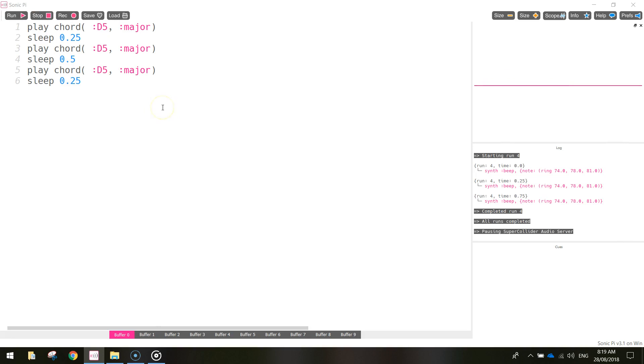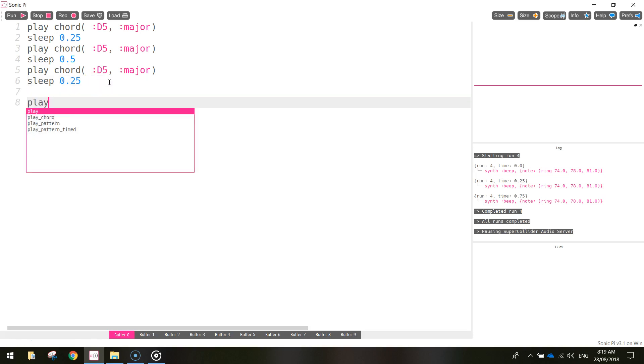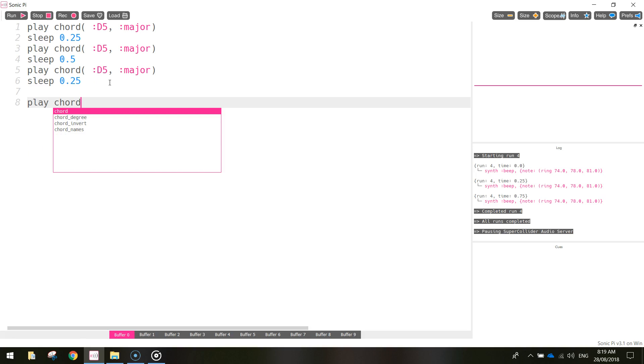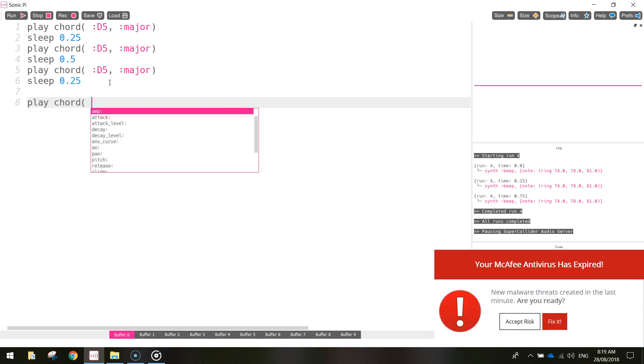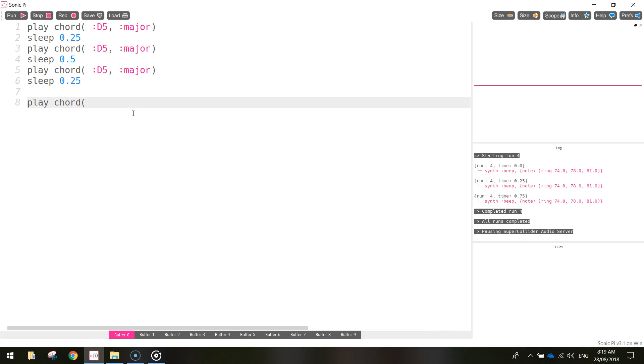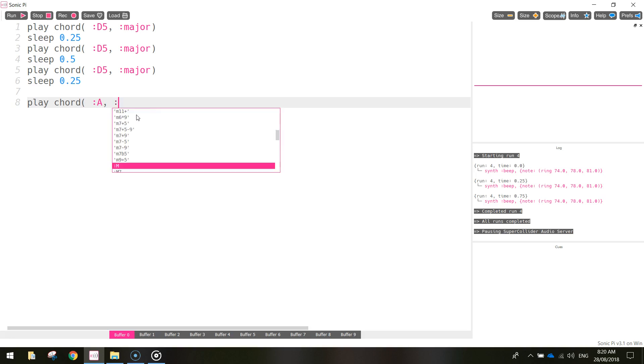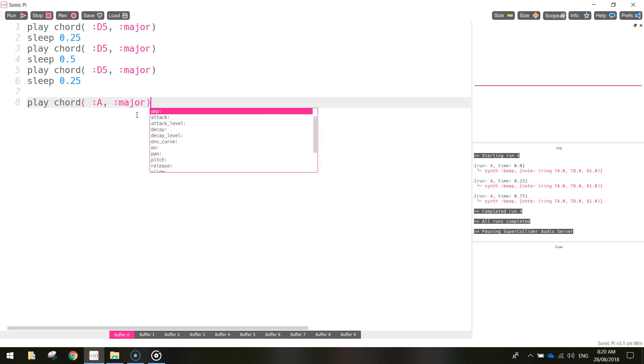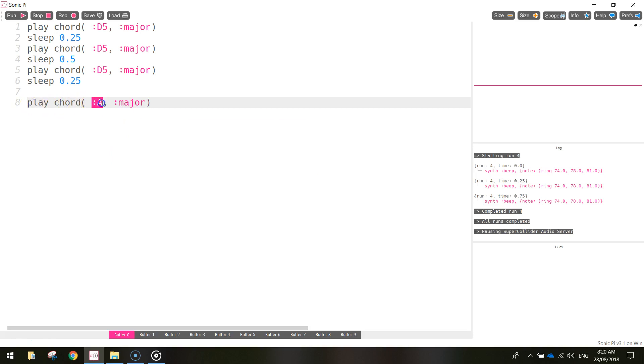Alright, so that's our D chord all done. We're going to do a very similar kind of thing for the next chord. So we're going to type in play again and write in chord. And this time we're going to play the chord A major. So we just write in A, put a comma and another colon, write major and close it off. So this time, we're playing the A major chord.